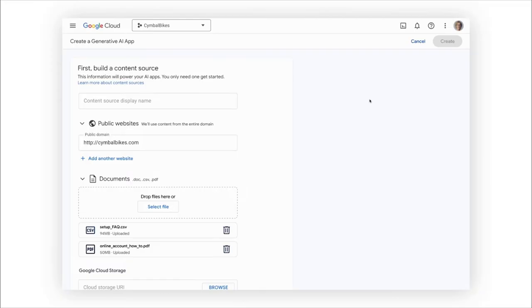The data is stored in the company's private, protected environment and Google will only use it with the company's permission. This is achieved through the same identity and access management your admins are using for the rest of Google Cloud for fine-grained control.